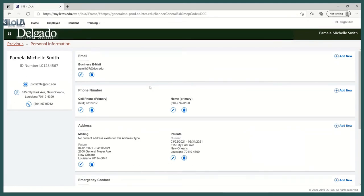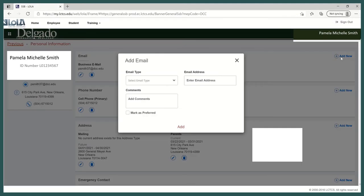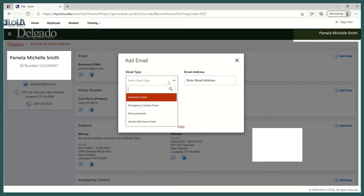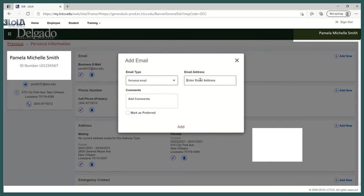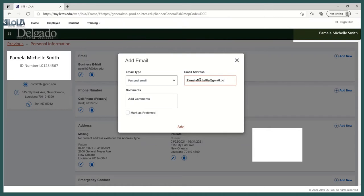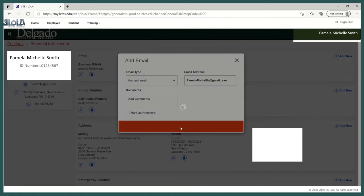To add a new account, select Add New. Choose the type of email account that's being added. So in this example, I'll choose Personal Email. Type in the email address and then select Add at the bottom. And once we do that, this email address has been saved and added to the Lola account.